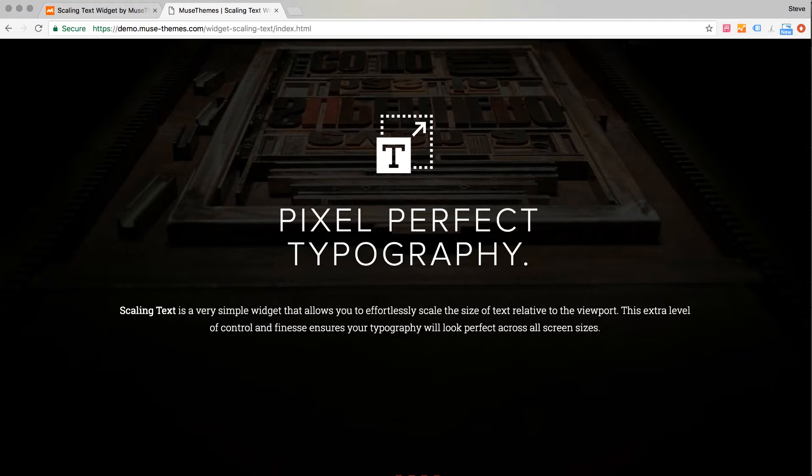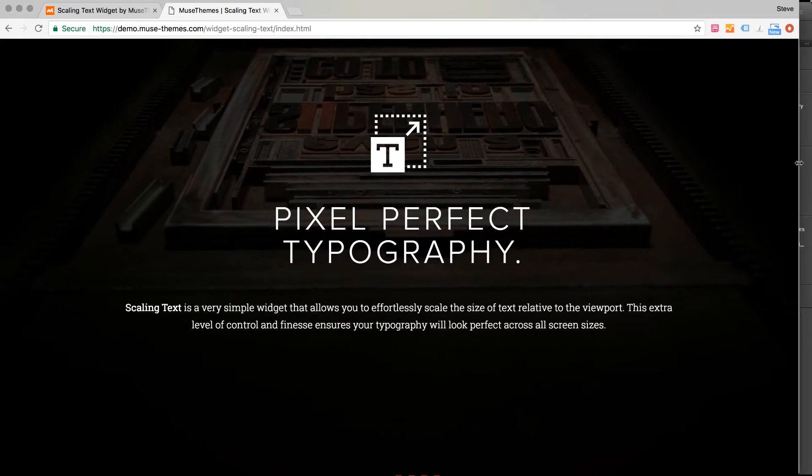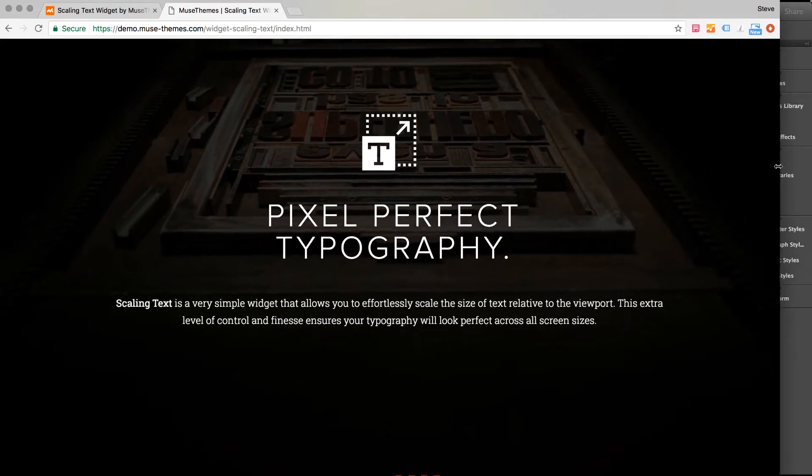Now this widget was conceived by our designer Christopher and it's something that he wanted to see in Muse for a long time. So we went ahead and built the widget and what Scaling Text does is it perfectly scales down text relative to the viewport size of the browser.